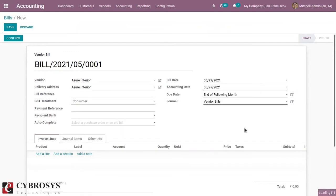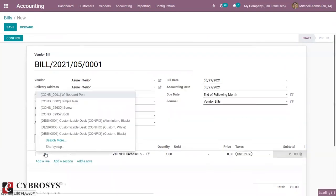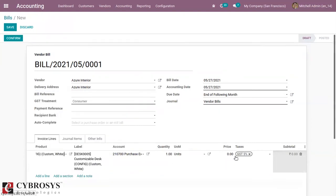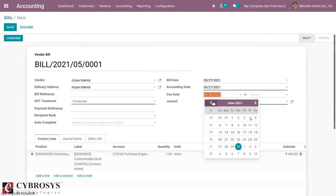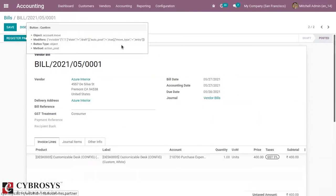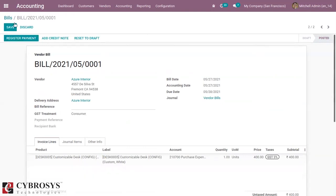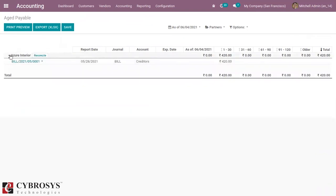I'm selecting the vendor from here. Let's check the age payable report. Here you can see it has been added to the report — you can see Azure India as the partner, and we have to pay an amount of 420.